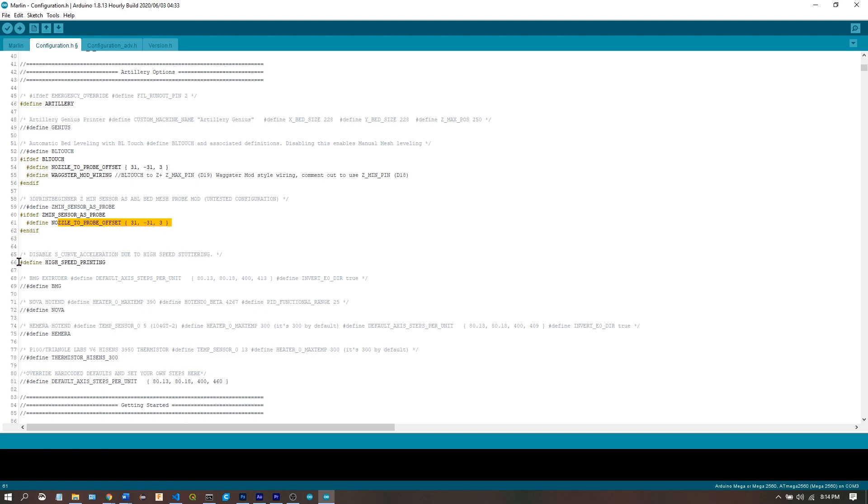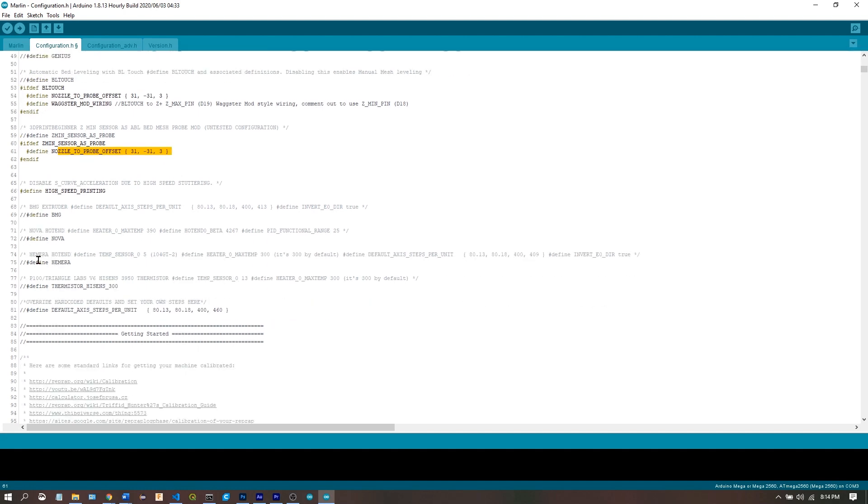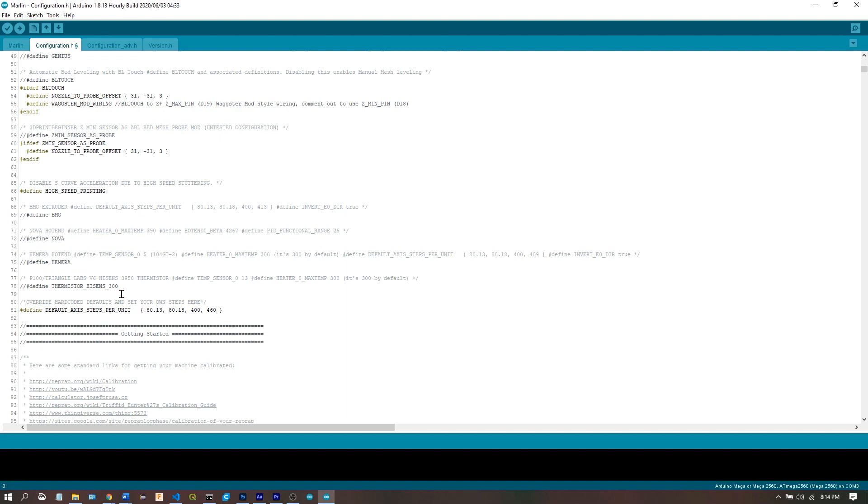If you comment this line out, you can use S-curve acceleration which causes stuttering at high speeds with our 8-bit processor. If you have a BMG, a Nova, a Hemera, a P100 or Triangle Labs V6, you can define those right here. And if you want to set your own steps per millimeter, comment this out and put the values of your choice right here.